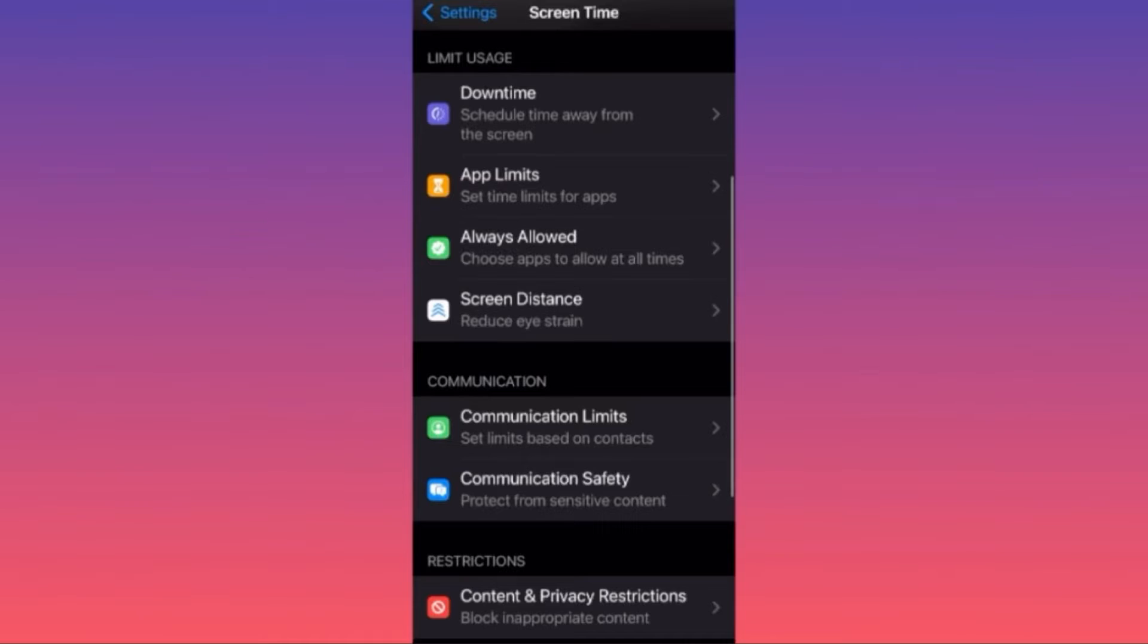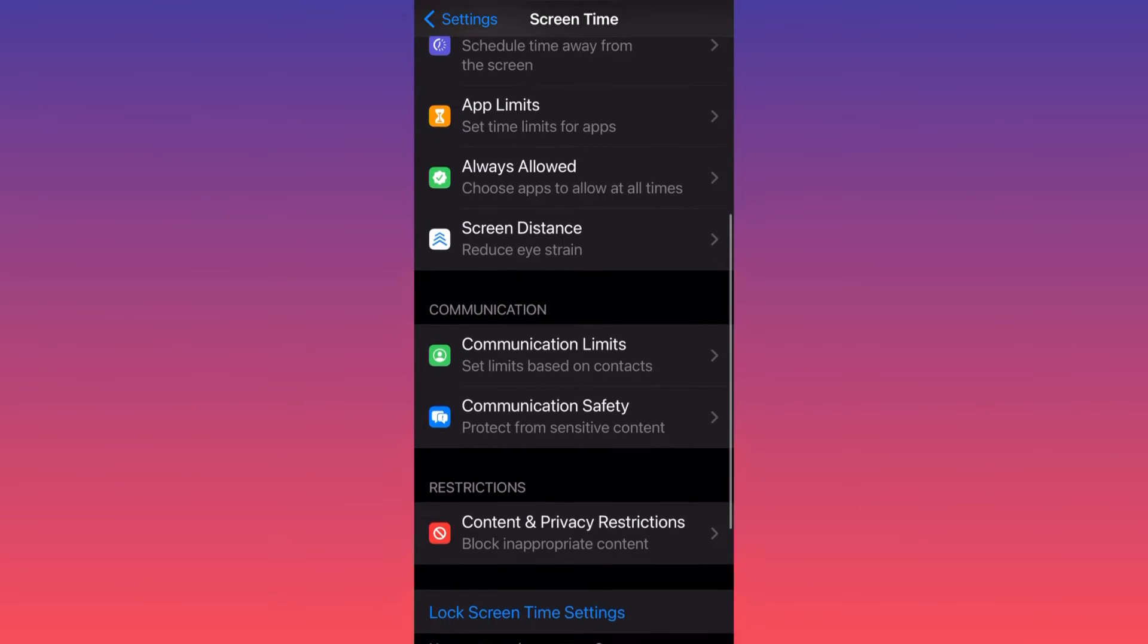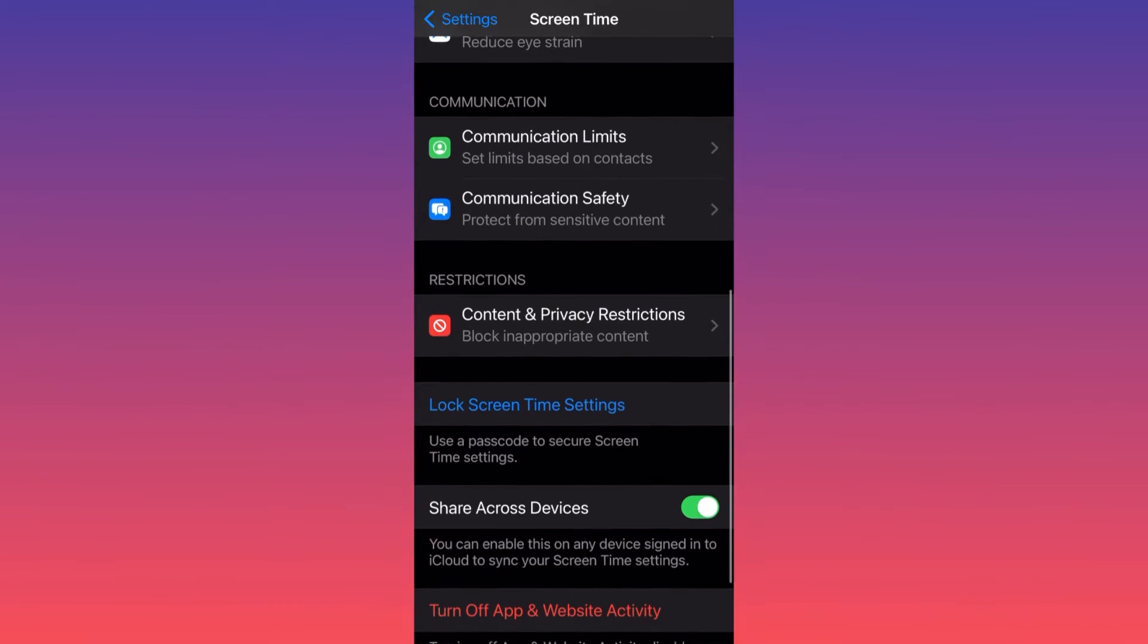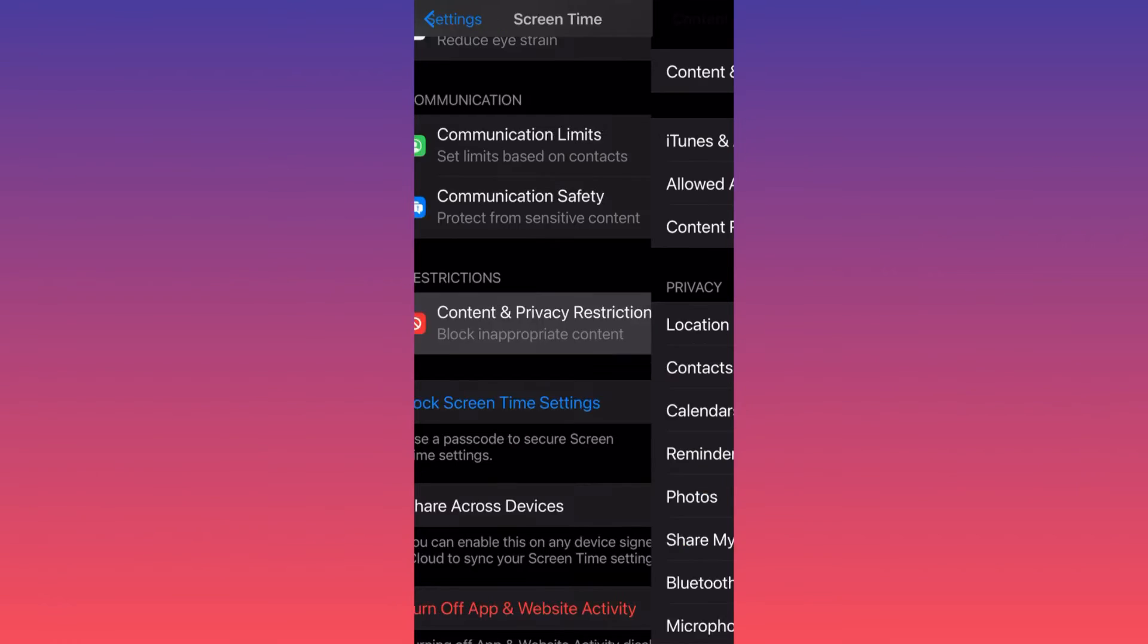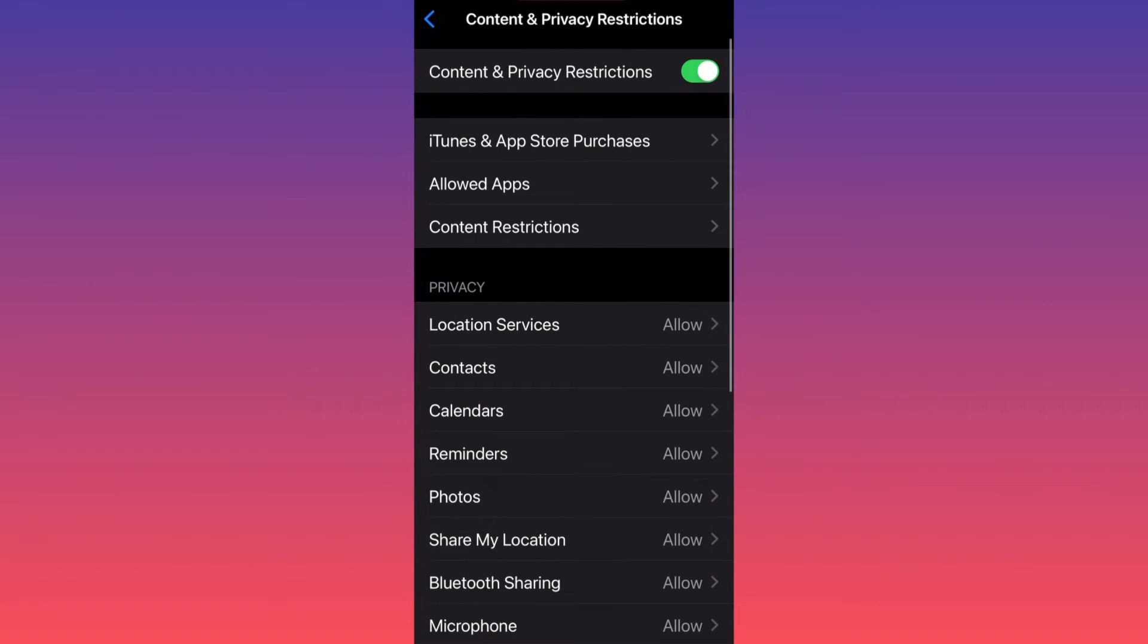You want to scroll down and you will find a section called Content and Privacy Restrictions. You want to click on this and then you want to make sure that Content and Privacy Restrictions is toggled in.